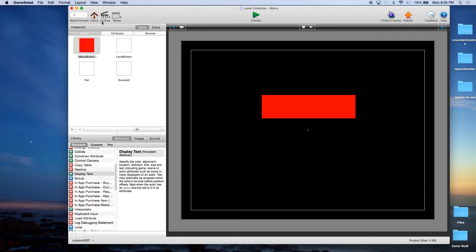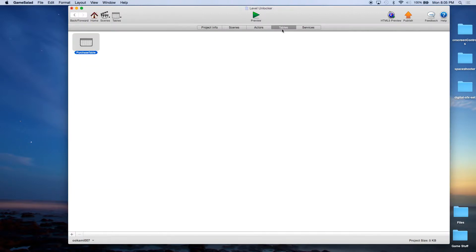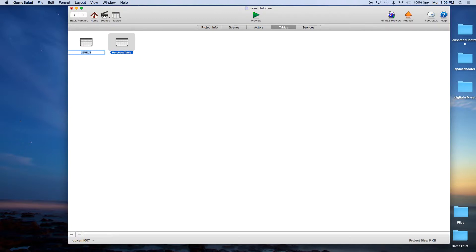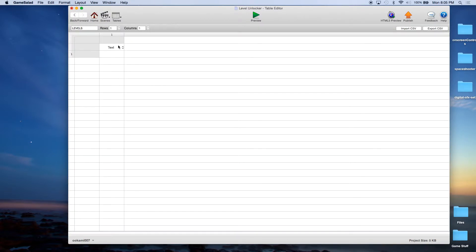Now, I did say we're going to set this up with Tables. So let's go ahead back to Home, click on Tables, and create a new table. We'll call this Levels. I like to name my Tables in all caps — that way it's really easy to find them when we're looking through Attributes.